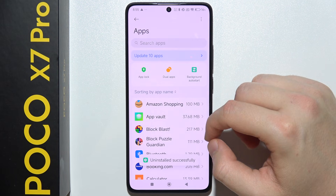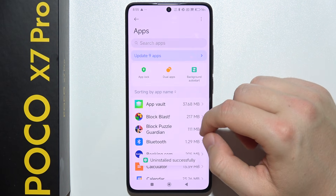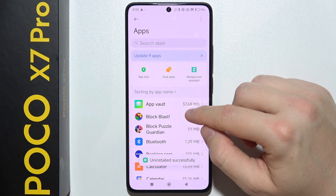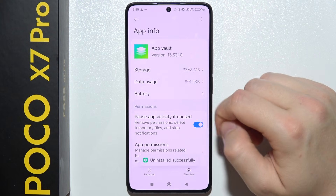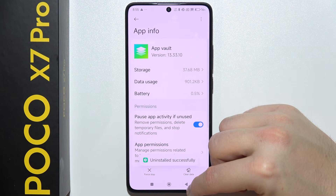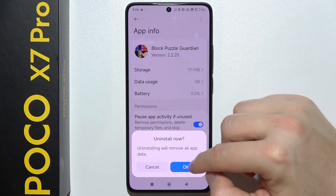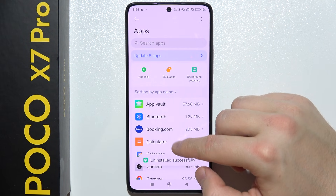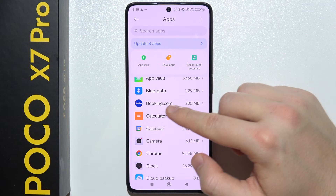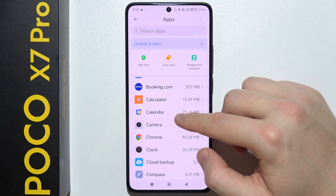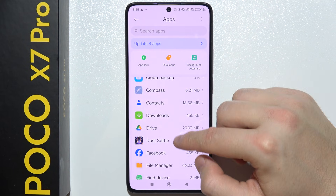I'm going to show you which applications I'm going to remove from my POCO X7 Pro. I'm going to remove all of these games and some apps, including this one from Huawei. This one I'm going to keep on my phone because I often use it. So let's go forward.